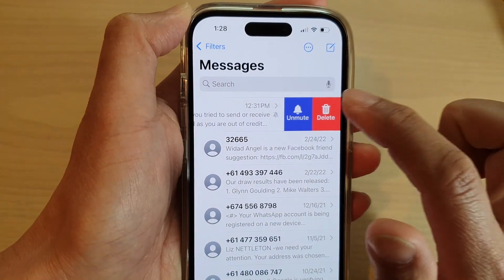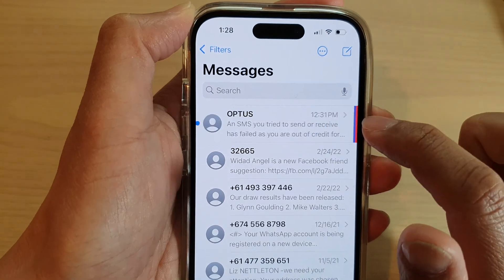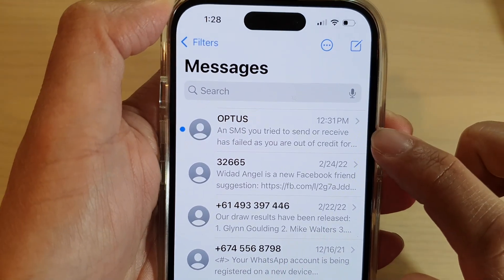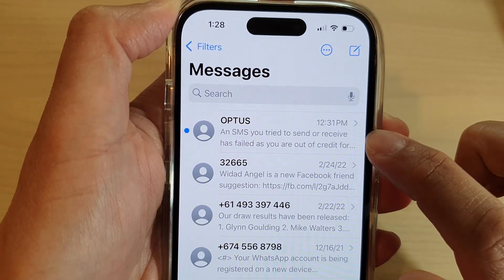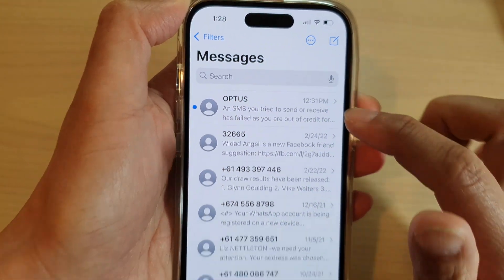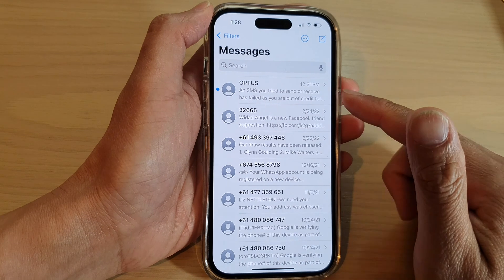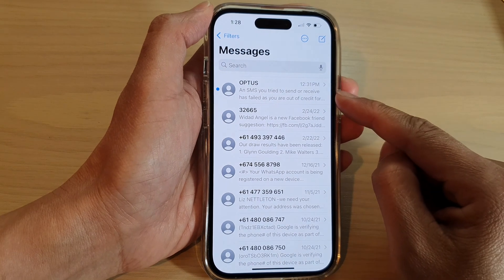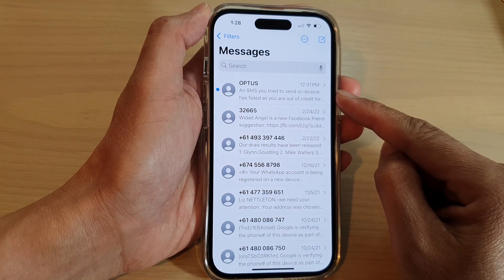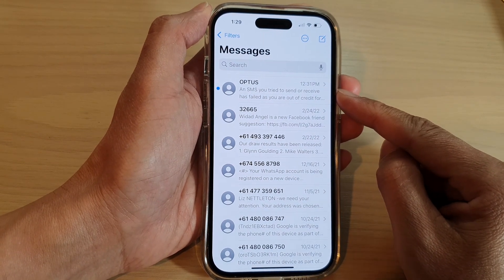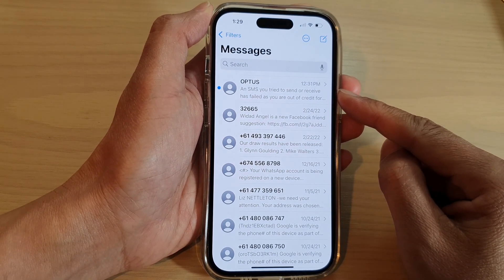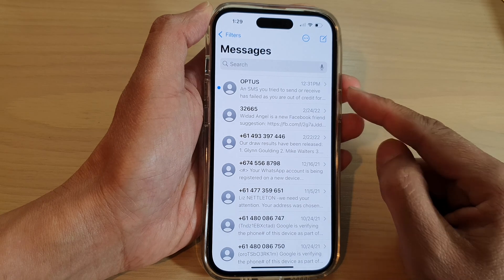And if we swipe across and tap unmute, you can see the icon is removed. And that's it — that is how you can mute or unmute a text message conversation on the iPhone 14 series.